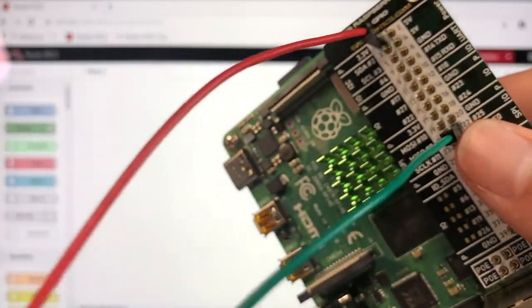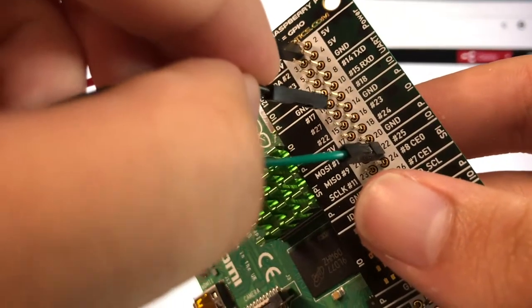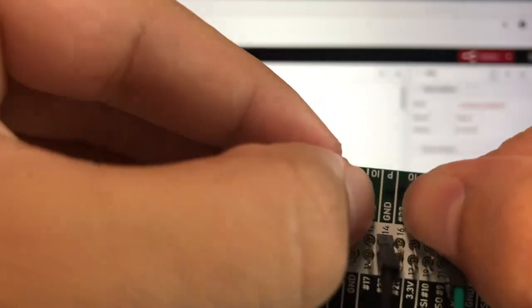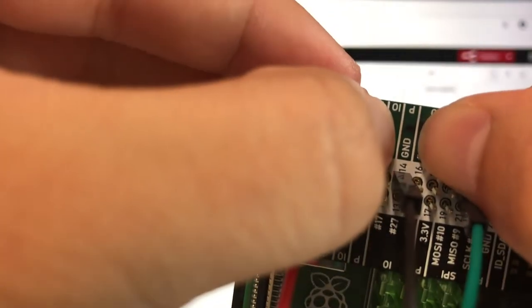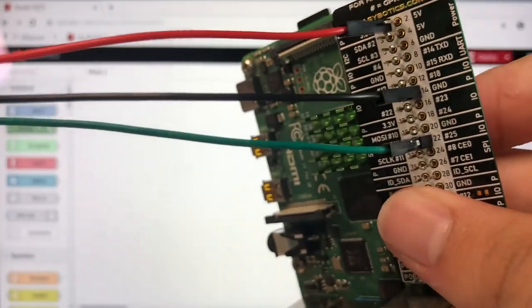And our ground is going to go up here into number 14. That's your wire setup.